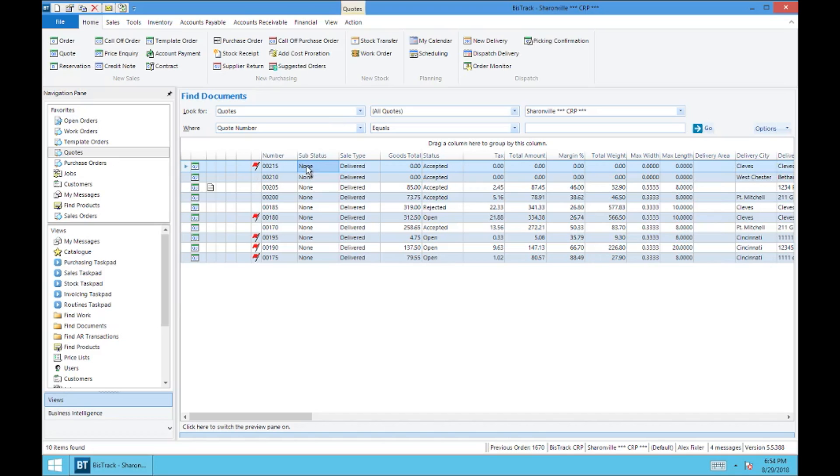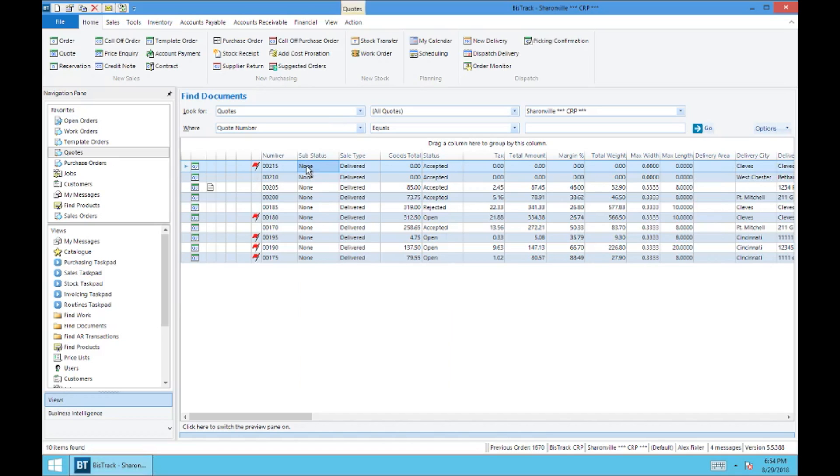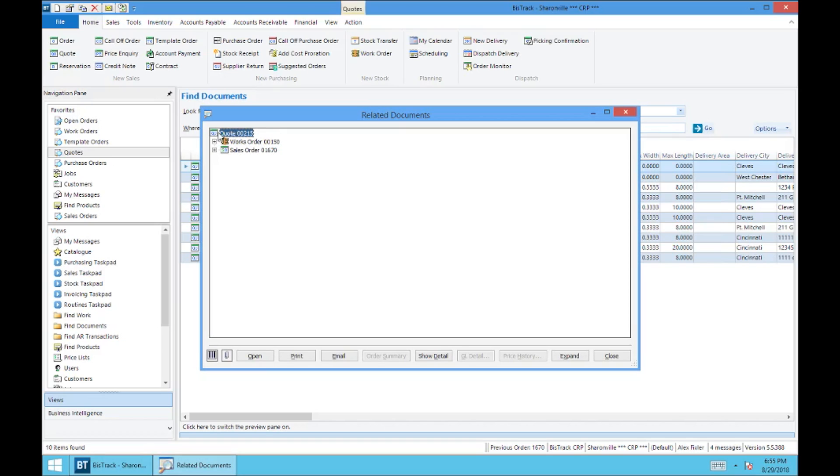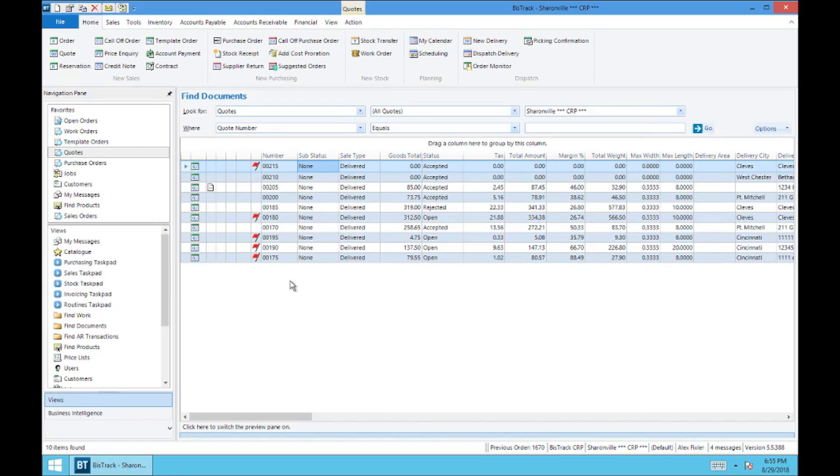And if I were going to go back into this quote, right-click to Related Documents, you'll see that work order is now 150 for this quote. But now that we have an actual order here, 1670, that's going to now take the work order 149. And that concludes order entry for countertops for work orders. And we'll see you guys in the next video.